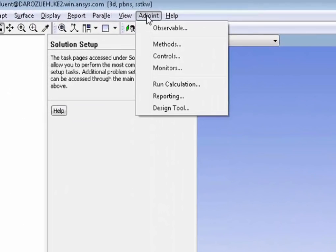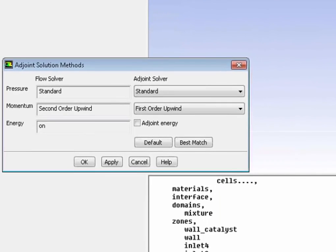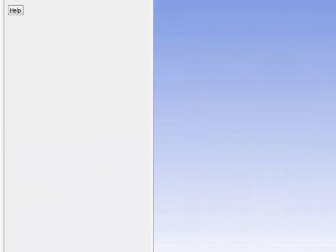Next, we'll set up the adjoint solver. Now here is really what I want you to understand is the adjoint solver is like another solver. For example, like a CFD solver, it will solve a given set of equations. And that's why what you're seeing here is pretty close to what you would see when setting up a CFD solver.